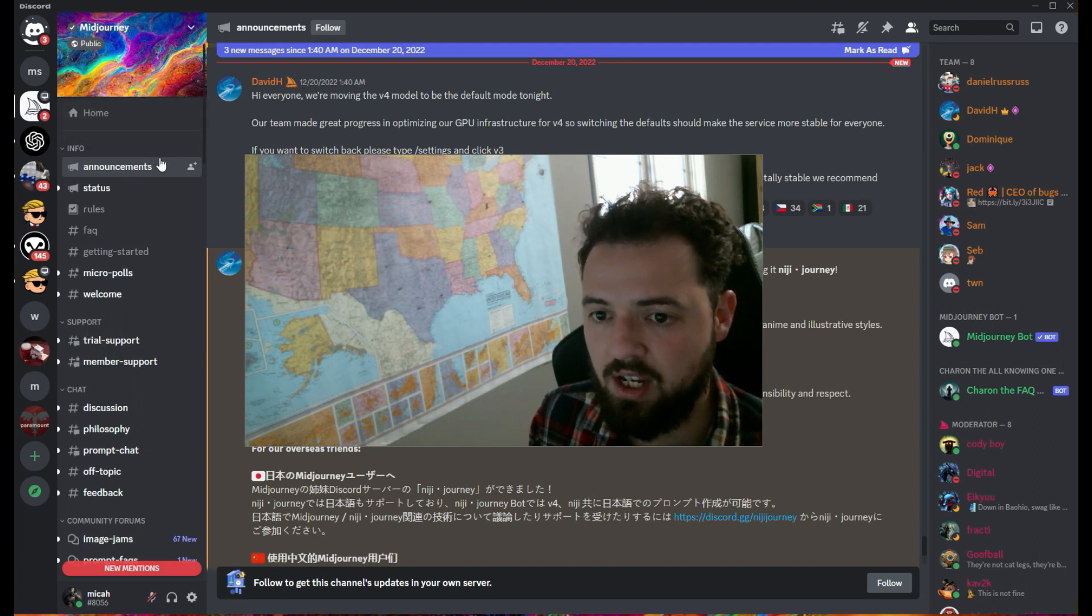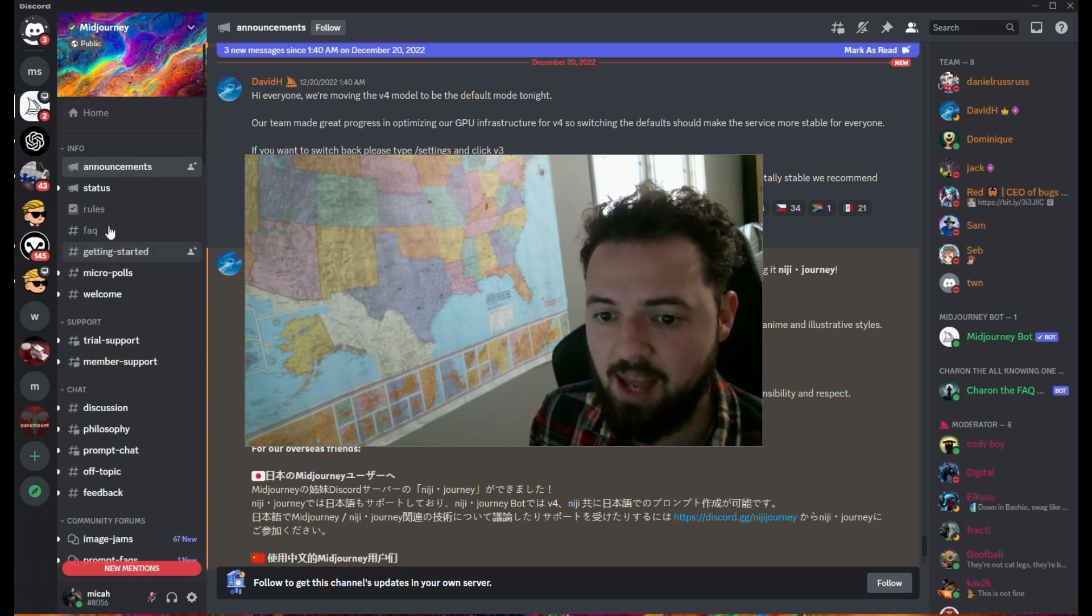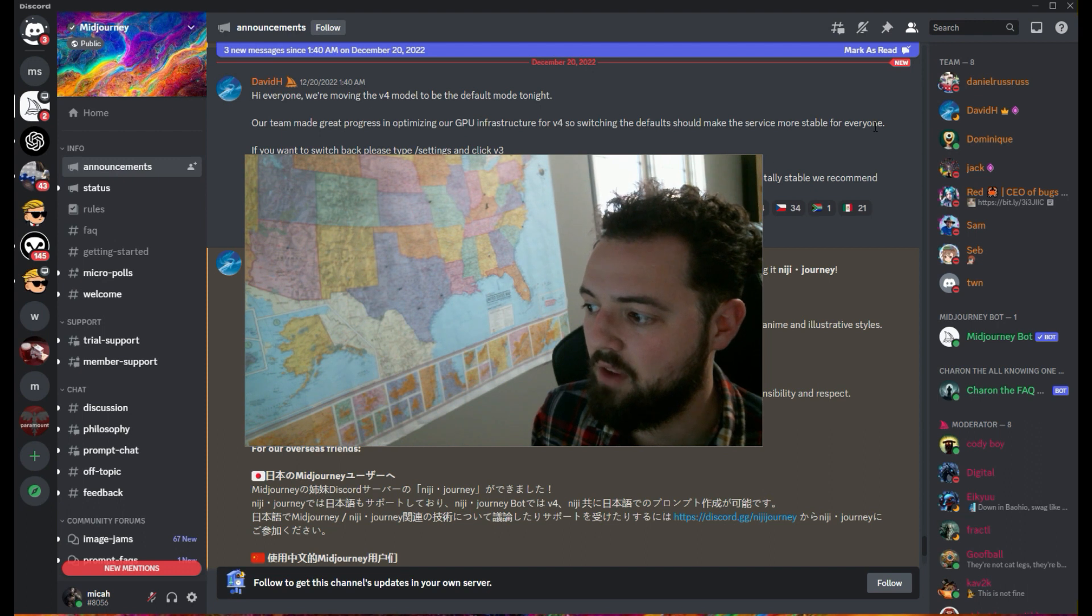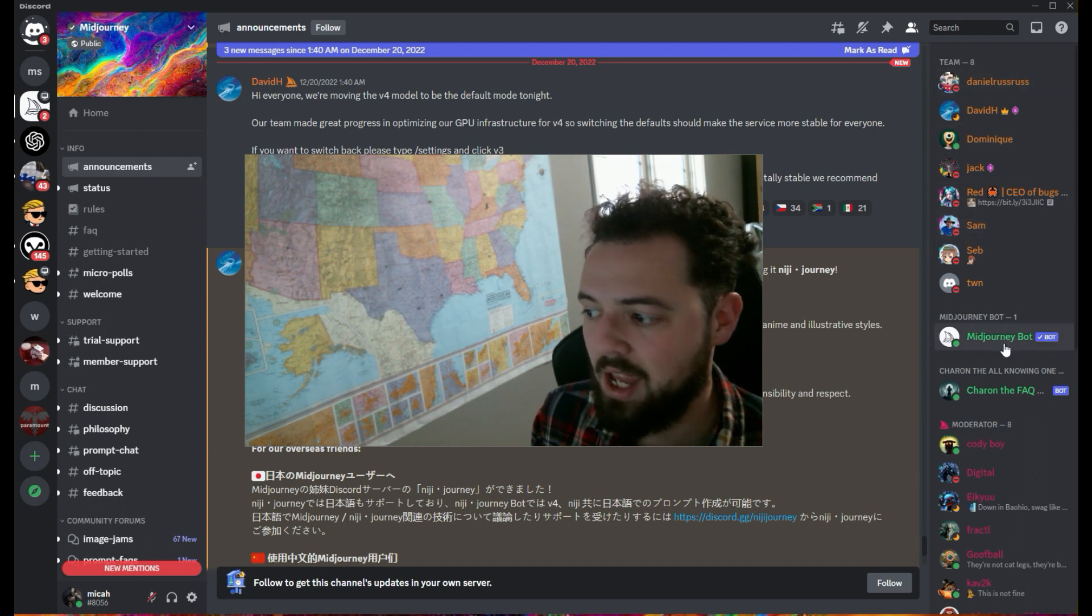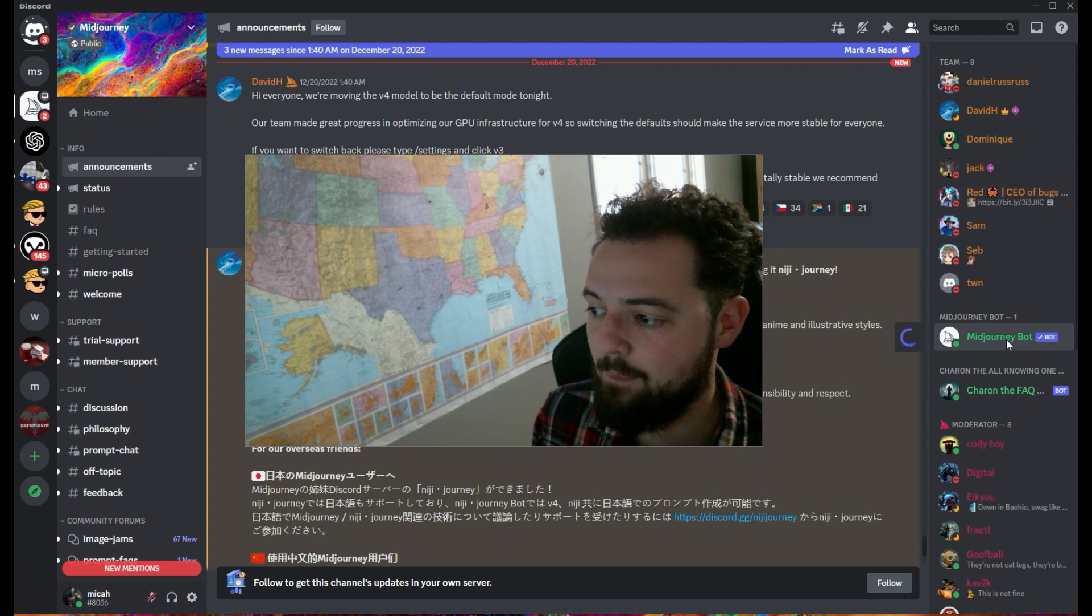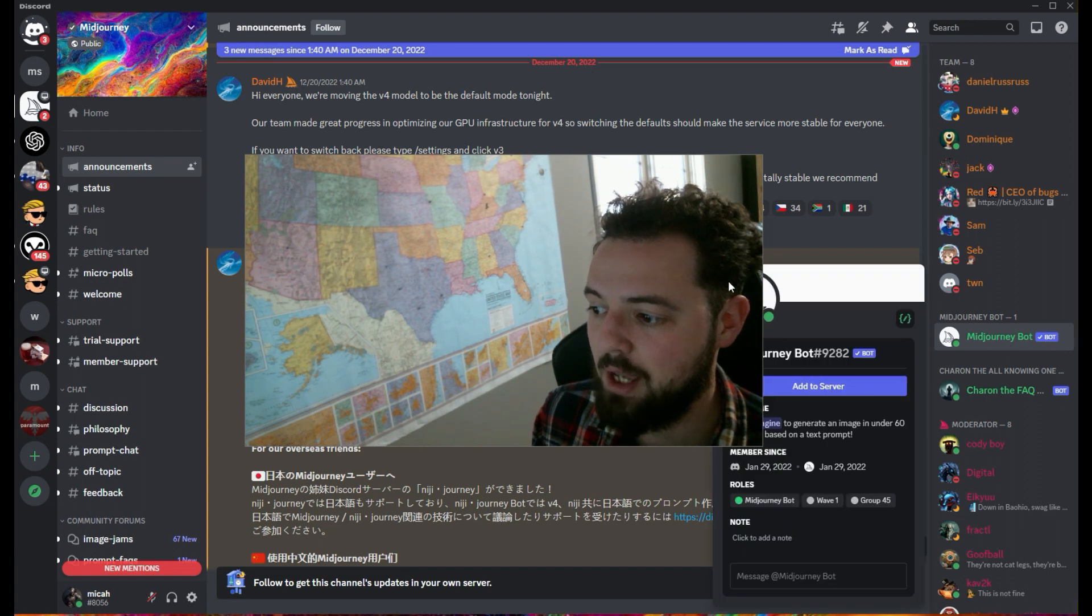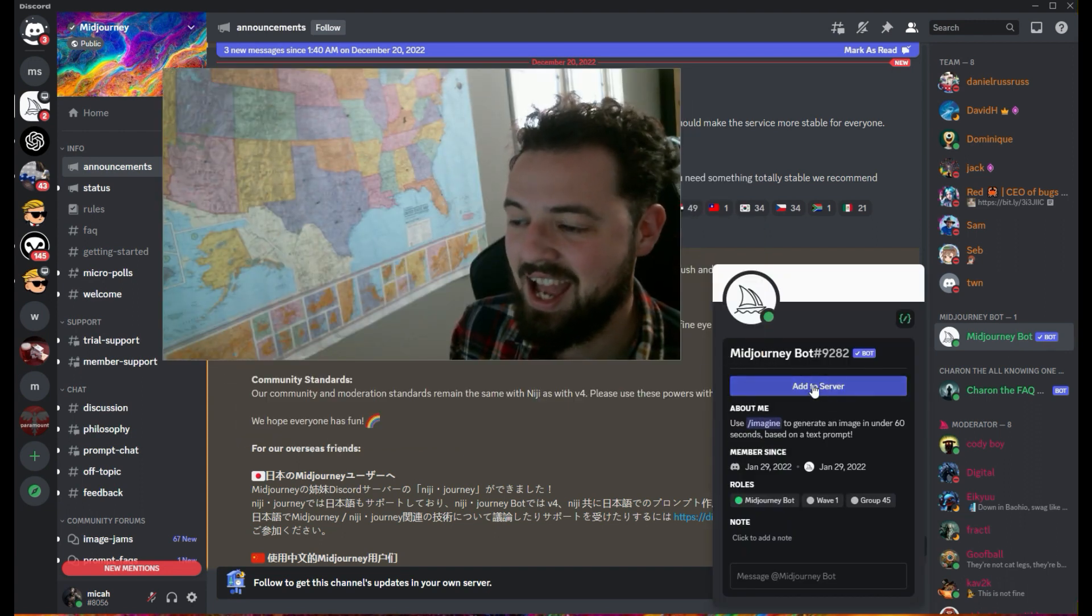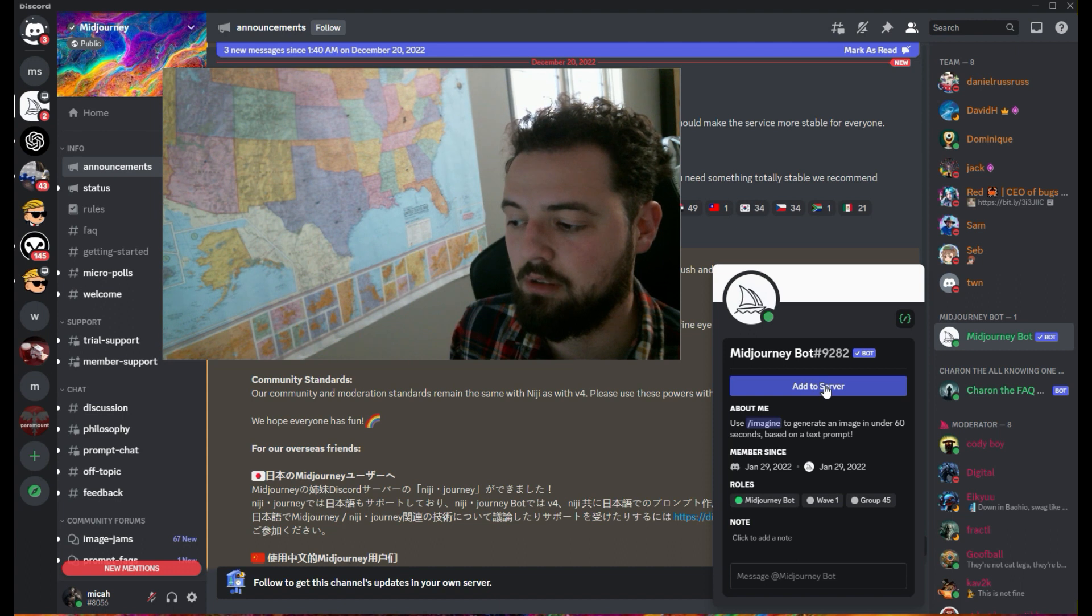From here, all you got to do is click on one of these tabs, any one of them will do, and then over here on the right hand side, you'll see where it says MidJourney bot. We're going to click on that and then we're going to get a pop-up box that's going to ask us to add to server.